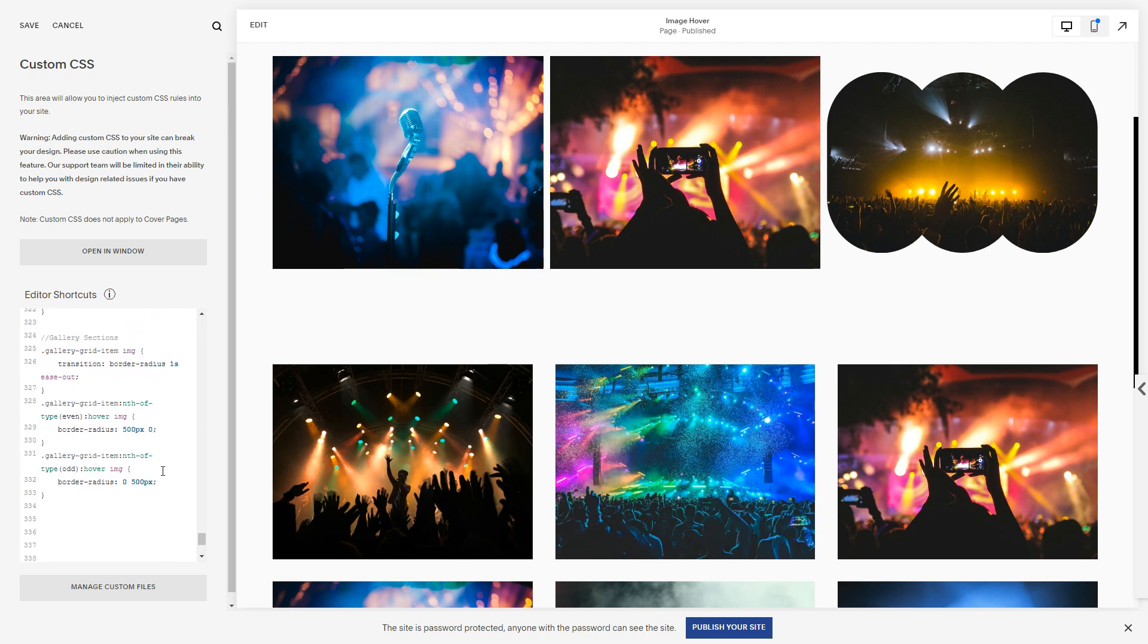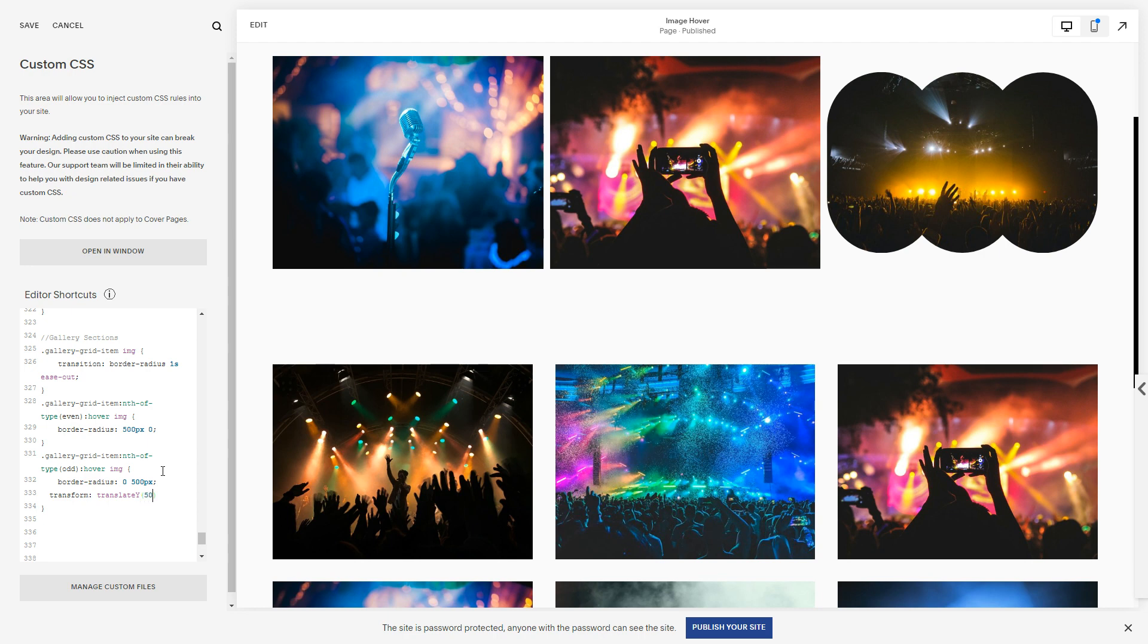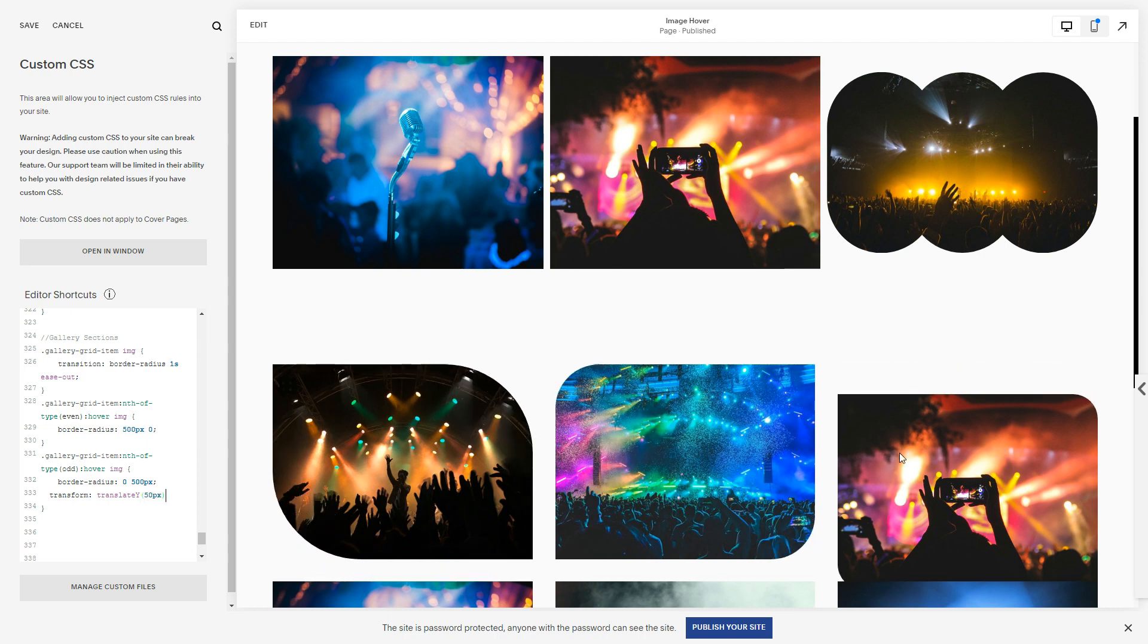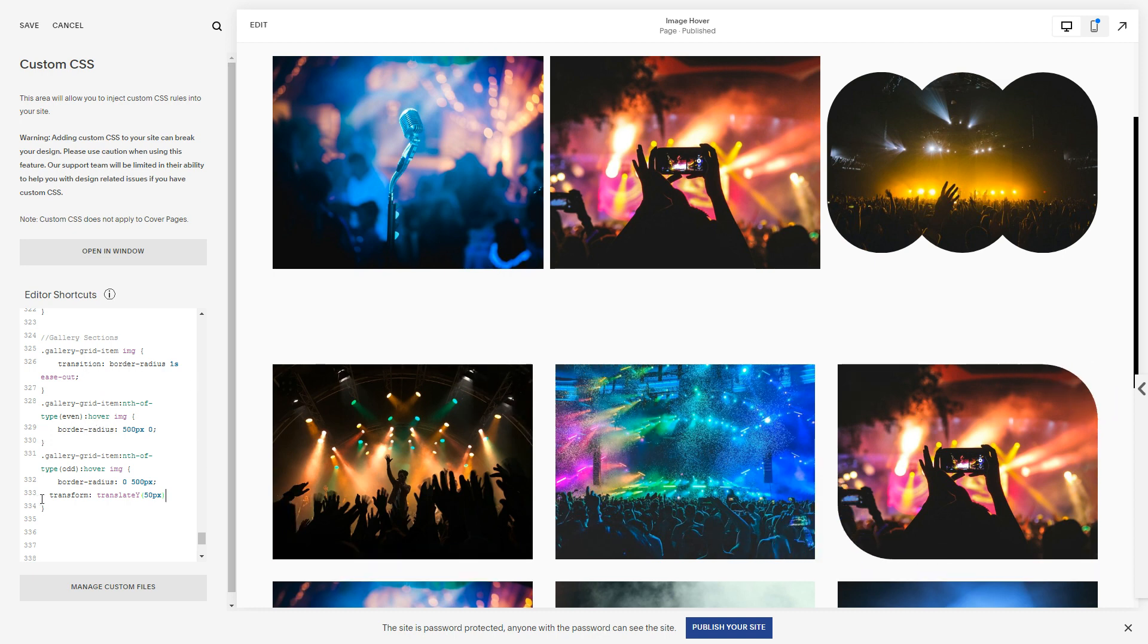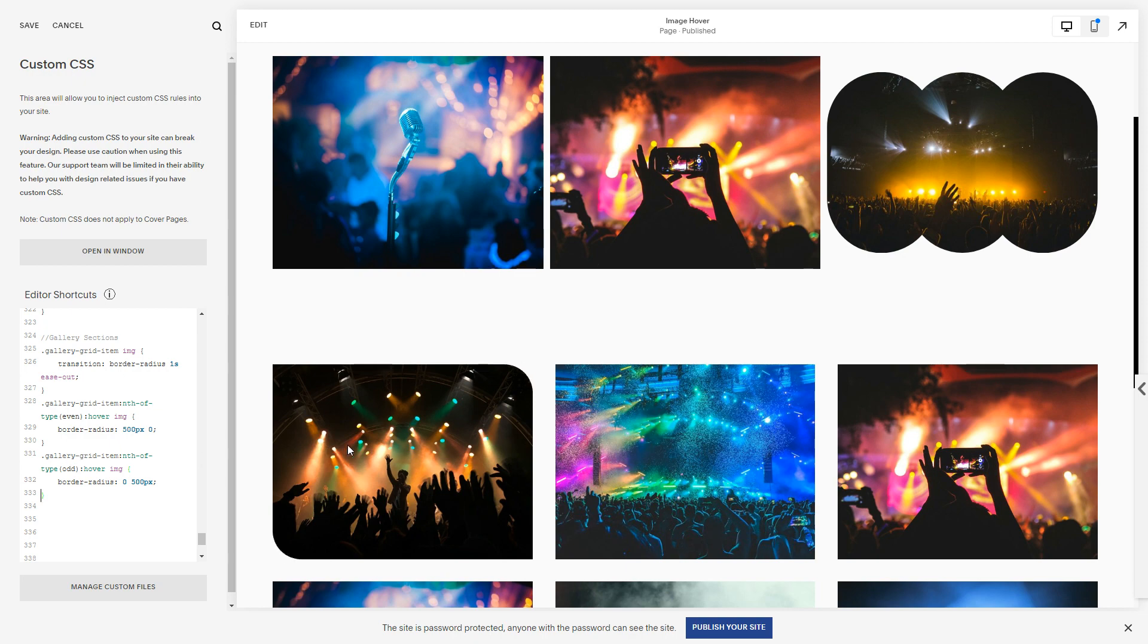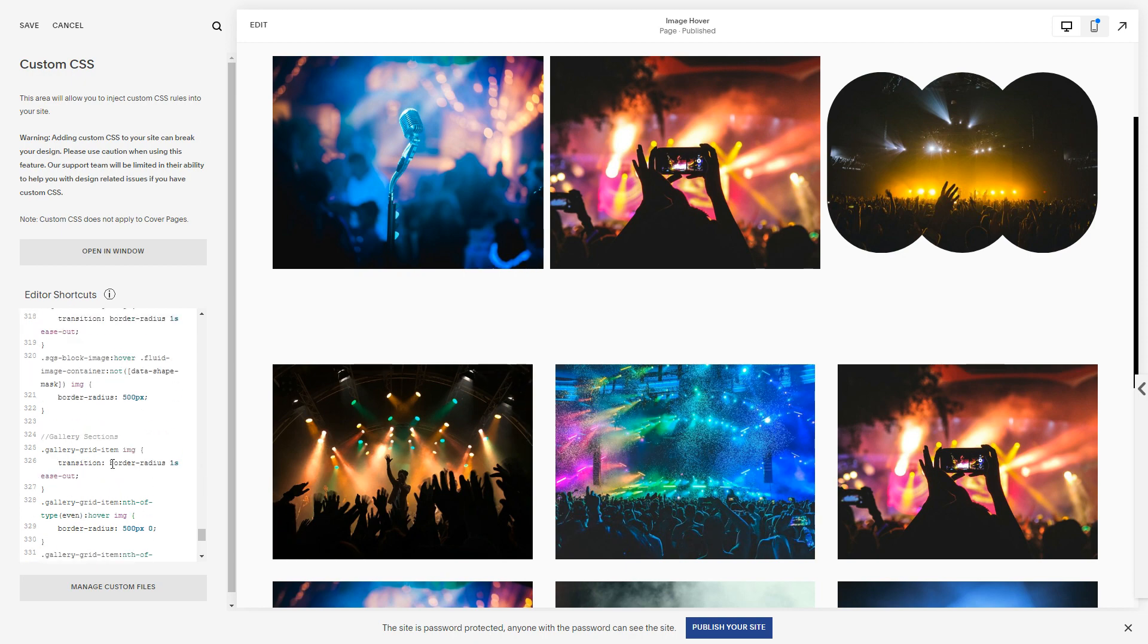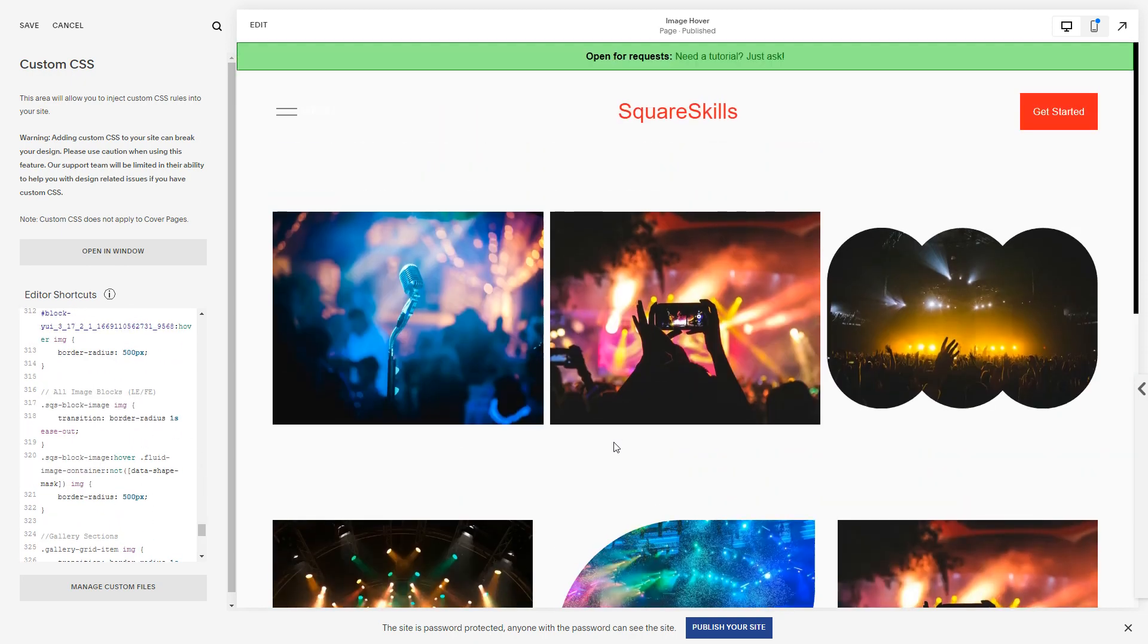You can do all sorts of fun things. If you wanted to put in filters, if you wanted to hide it, if you wanted to, you know, just as an easy one, transform translate, let's do Y 50 pixels. It's going to be jumpy because I haven't, because I've only put the transition on the border-radius. But really good structure and really simple structure for adding effects to images.